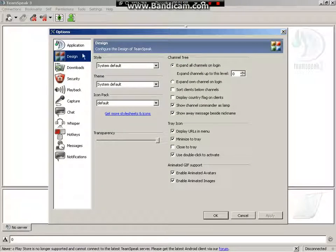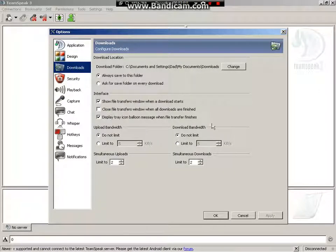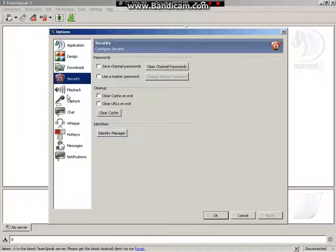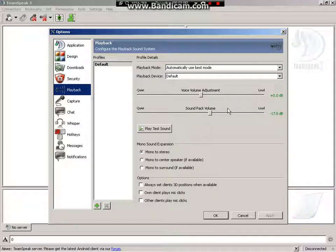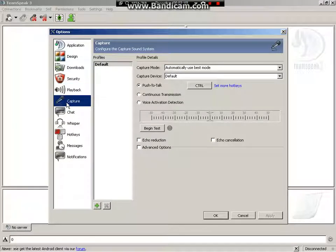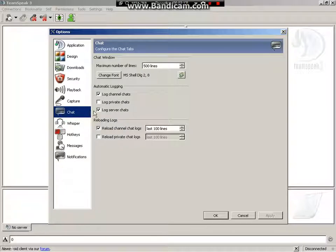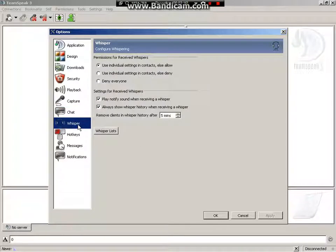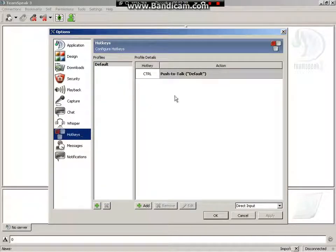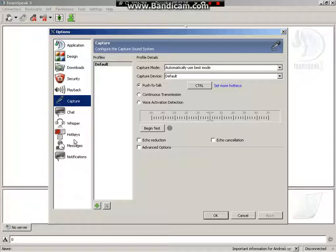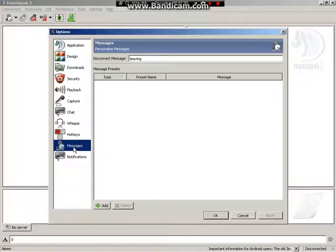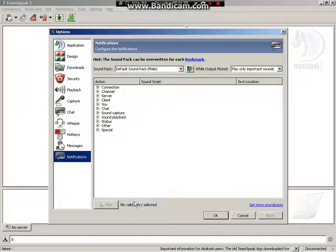The design, I didn't do anything with it. The download, nothing with it. The security, didn't do anything with it. Playback, this is for when you're testing your mic. Capture is push to talk. Chat, I don't know what that is. The whisper, I don't know. The hotkey, this is the same thing as the capture. The messages, like pokes and stuff, and notifications.